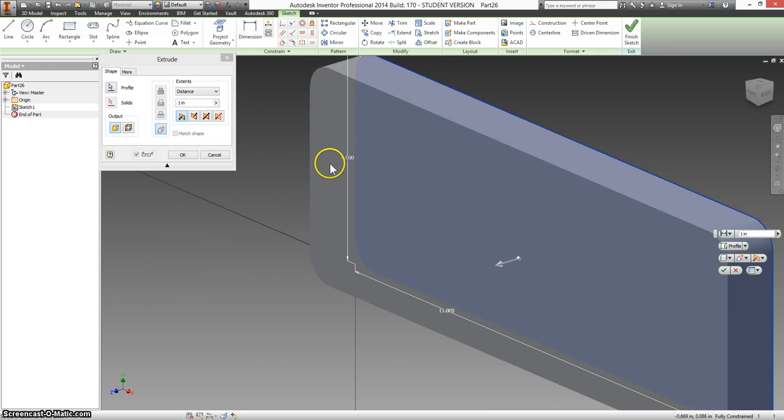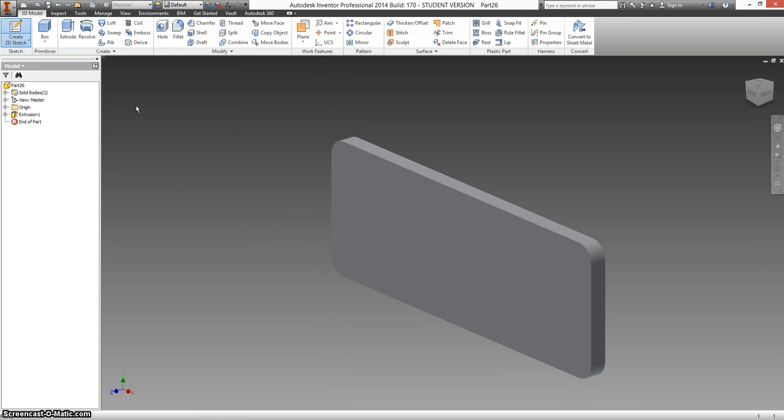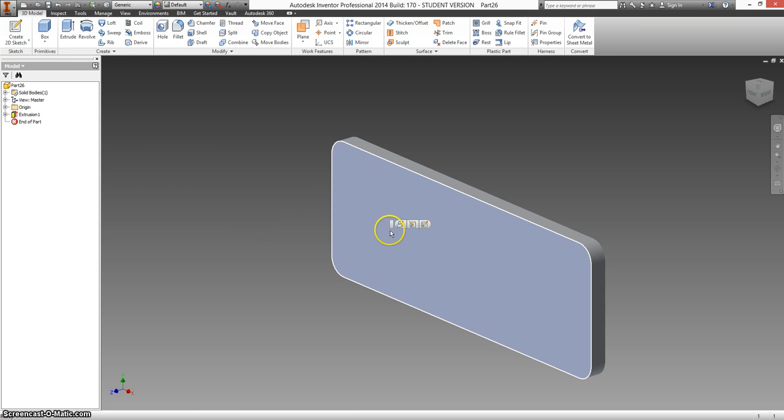Extrude. This has a distance of 0.5. It's a fairly thick base. It's a half inch thick.